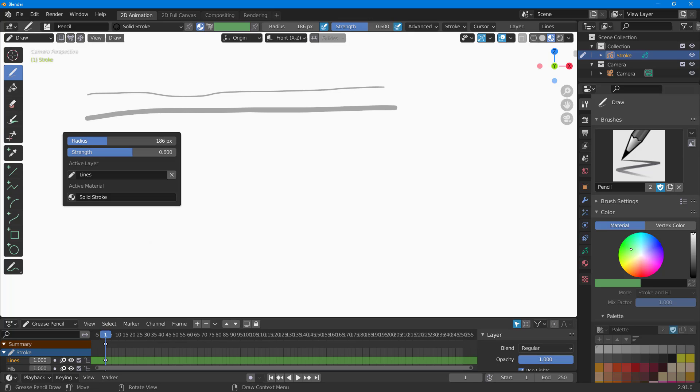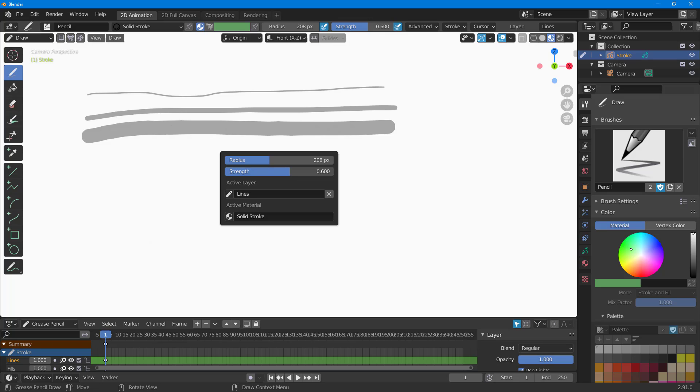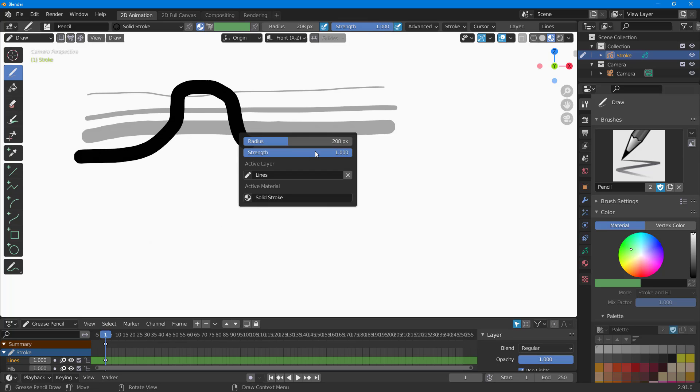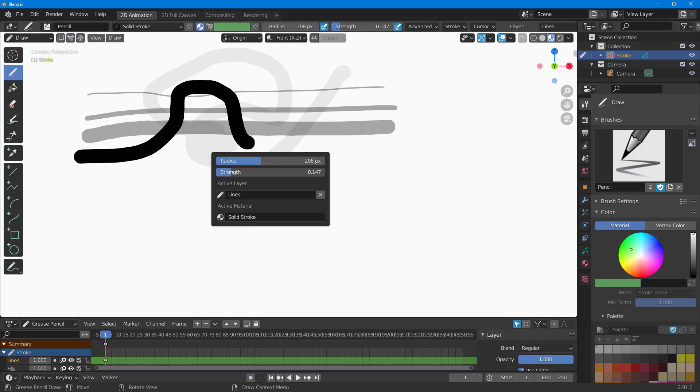I can right click over here and get the radius option from there as well. I can also right click to increase the strength so that it is not transparent. Decrease the strength and it is more transparent as you can see.